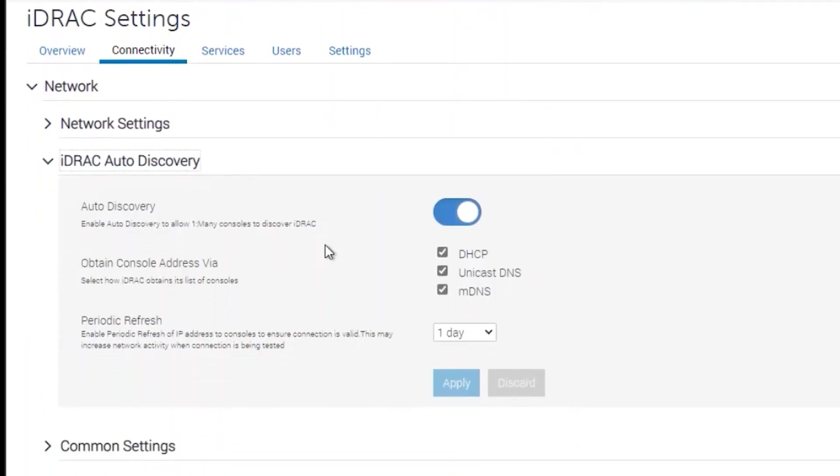By default, the discovery setting is set to on and to refresh every 24 hours. If we want to refresh it sooner, we can toggle this setting on and off.